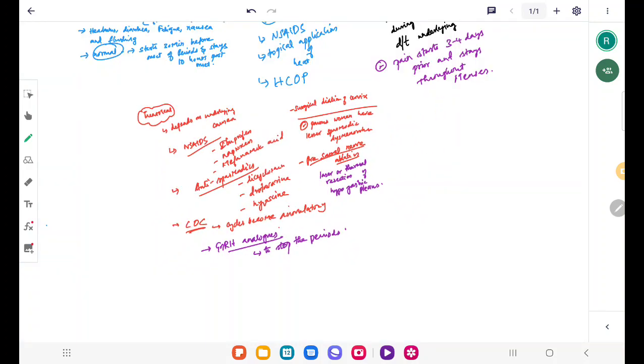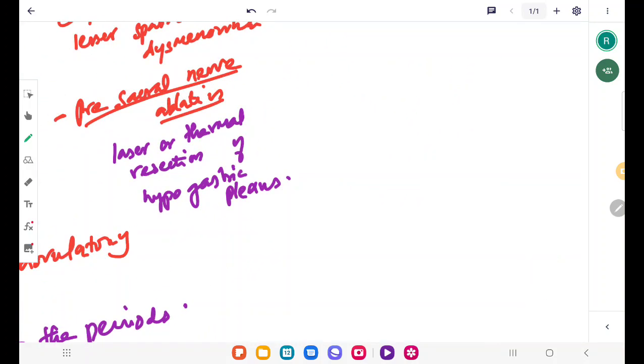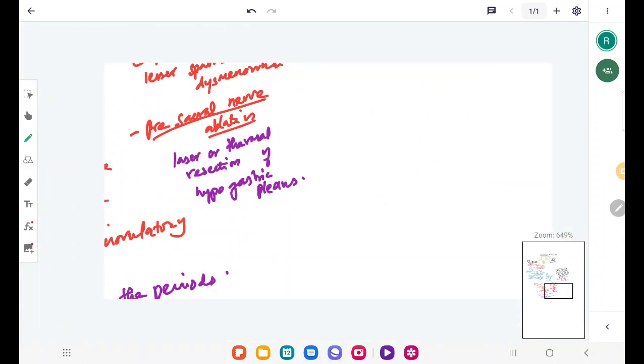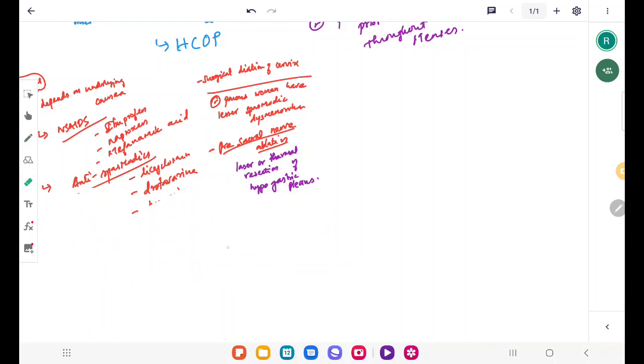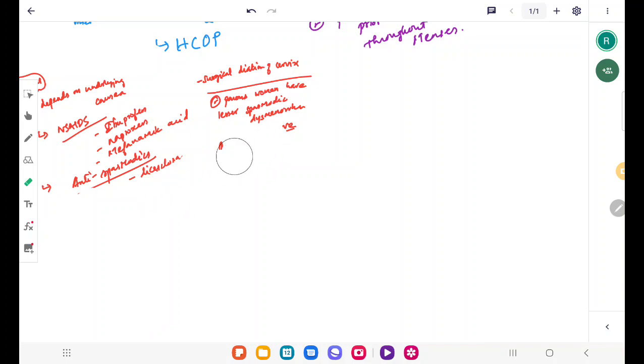So now we are done with primary and secondary dysmenorrhea. Next we will speak about a specific condition called membranous dysmenorrhea.